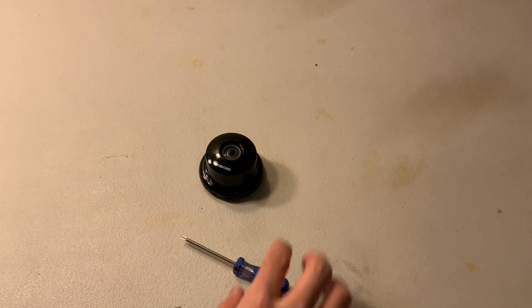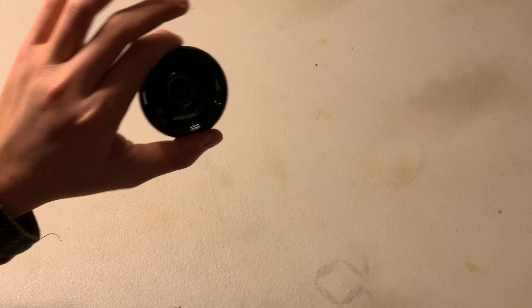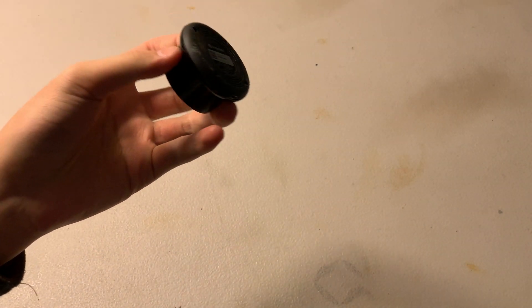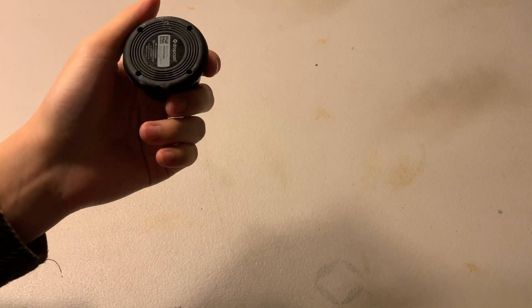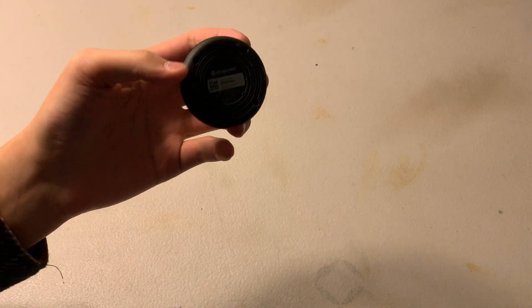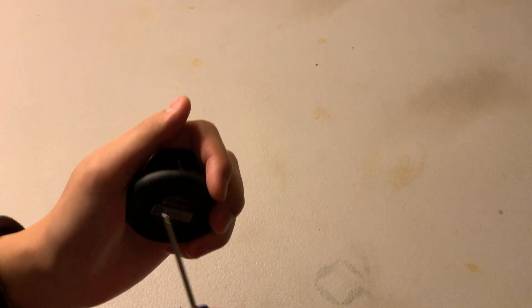What's up guys? We have this old Dropcam. We've heard that Google or Nest, whoever owns it, has discontinued support for these old Dropcams and we couldn't set this one up. So I've decided to open it up and show you guys what is in here.